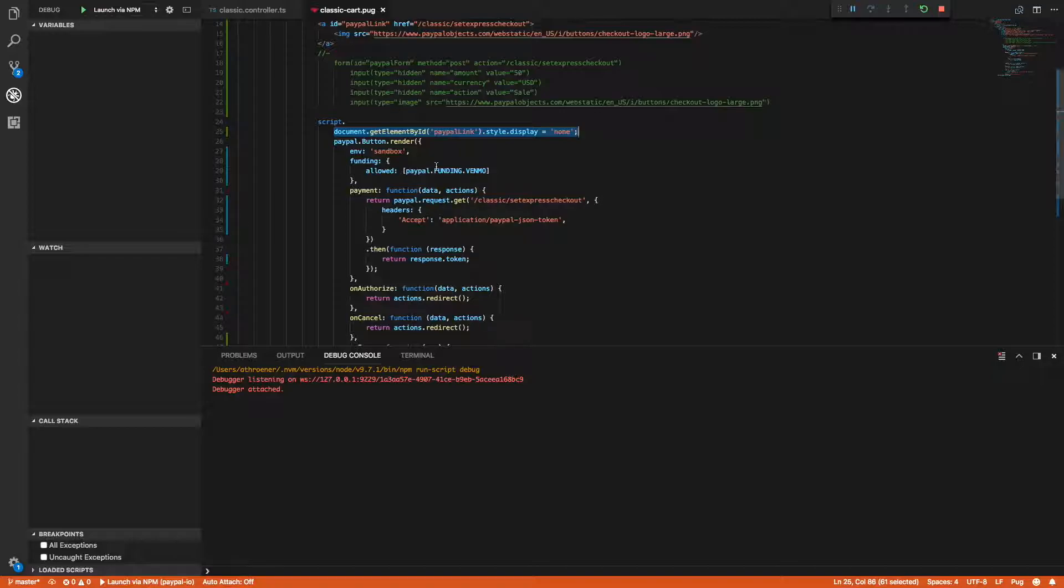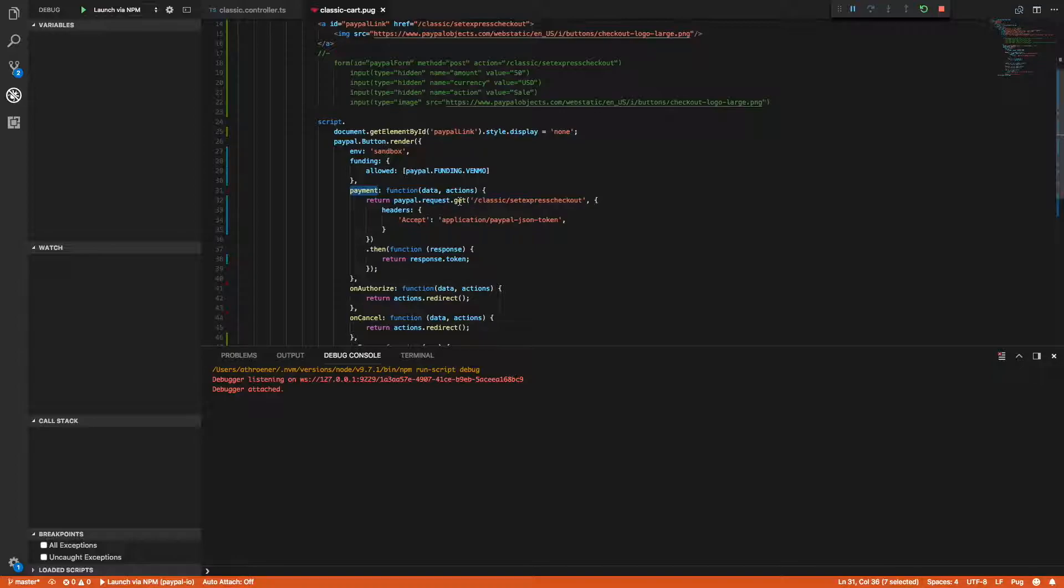The payment callback must return a PayPal Express checkout token. So how I'm going to do that is I'm going to use the PayPal.request which is a HTTP library allowing you to do XHR calls. There's a get function which I'm going to execute and I'm going to send the exact same link that the a tag is going to.